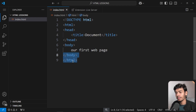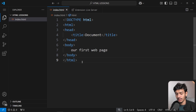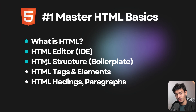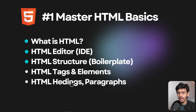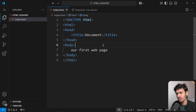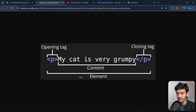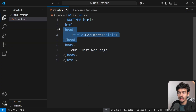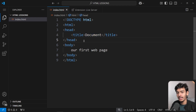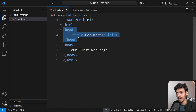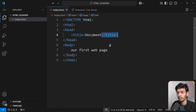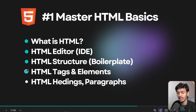We've understood the basic HTML structure and what a tag is. Tags are a major part of HTML and follow the same syntax. Now let's understand elements: an element is the full tag from opening to closing, including its content. The opening tag plus content plus closing tag together make one element.